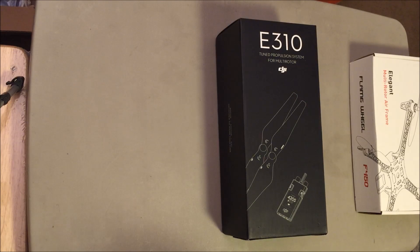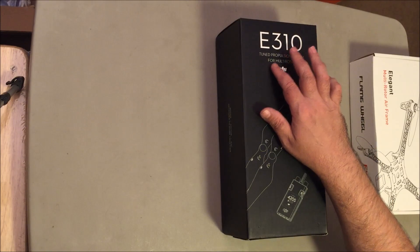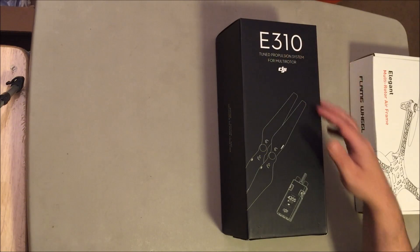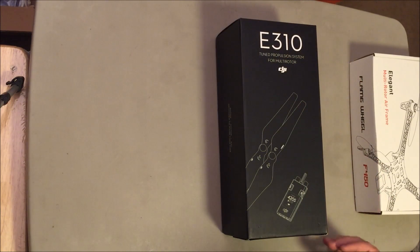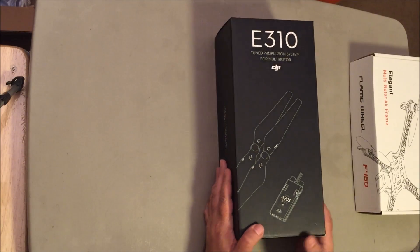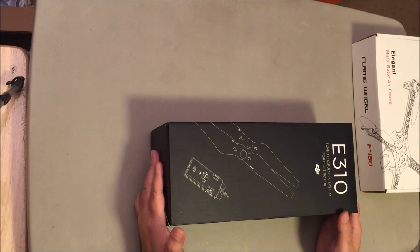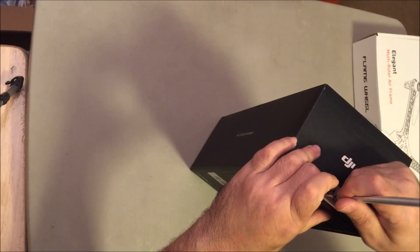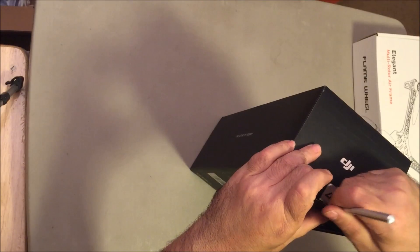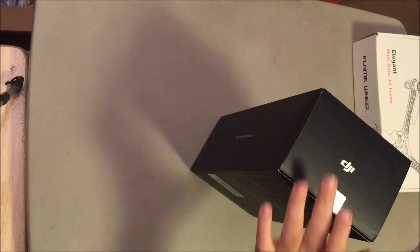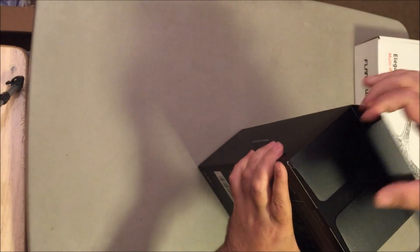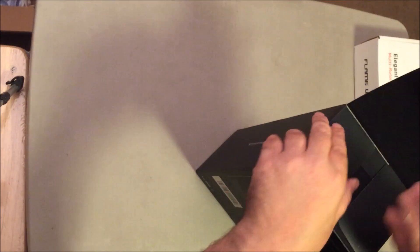Hey what up guys, today we'll be looking at the E310 propulsion system by DJI. I haven't opened this yet at all, for the first time.